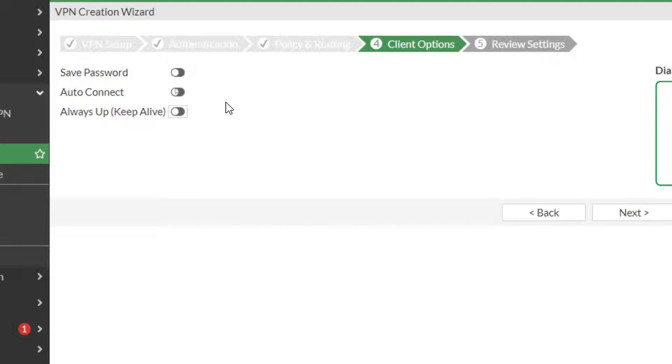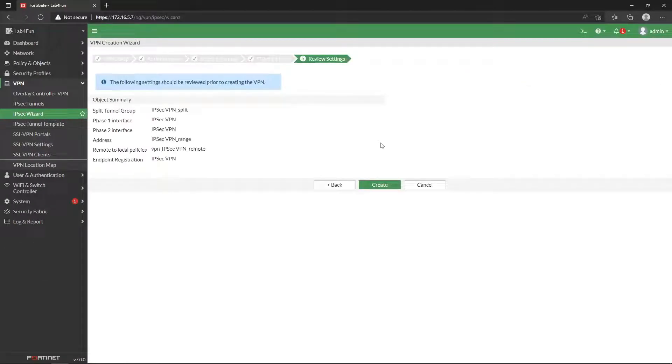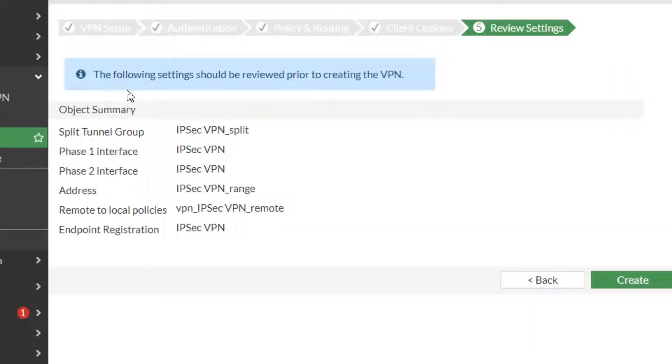Personally, I don't like to have any of those checked. I know your users will complain because they say, 'How? I have to enter my password again?' Unfortunately, yes, but it will increase the security.